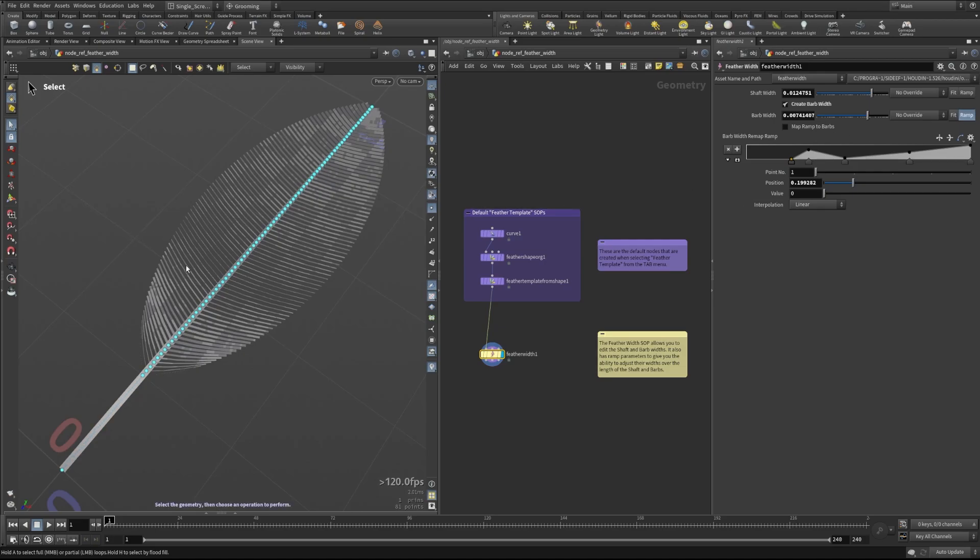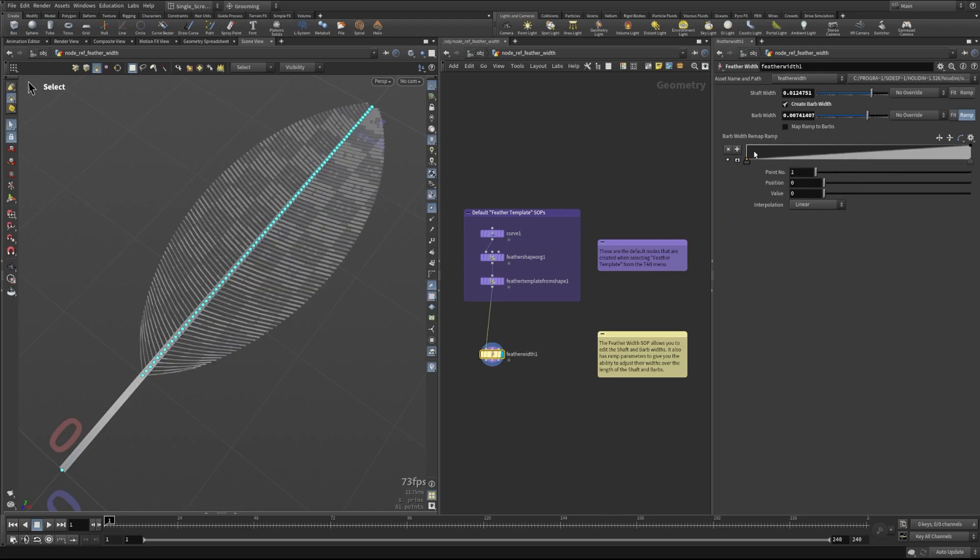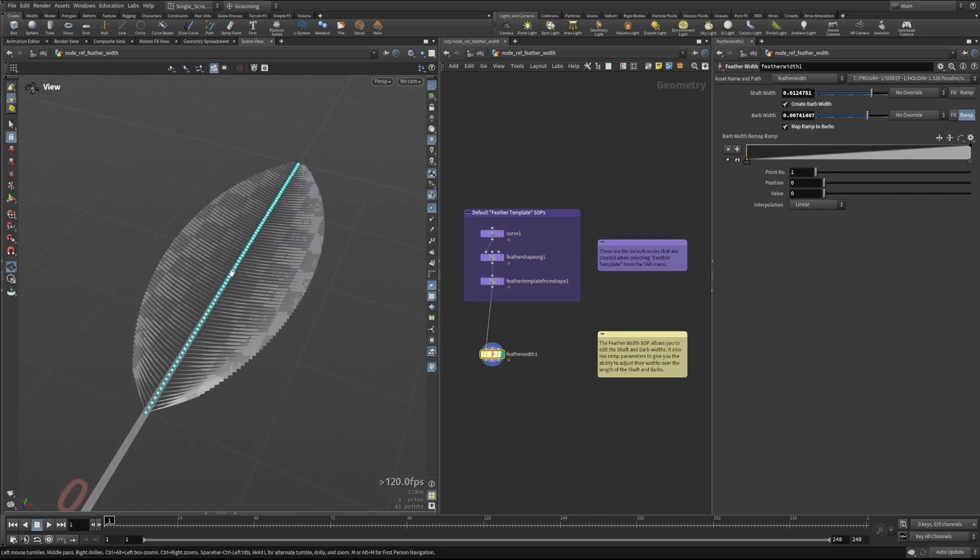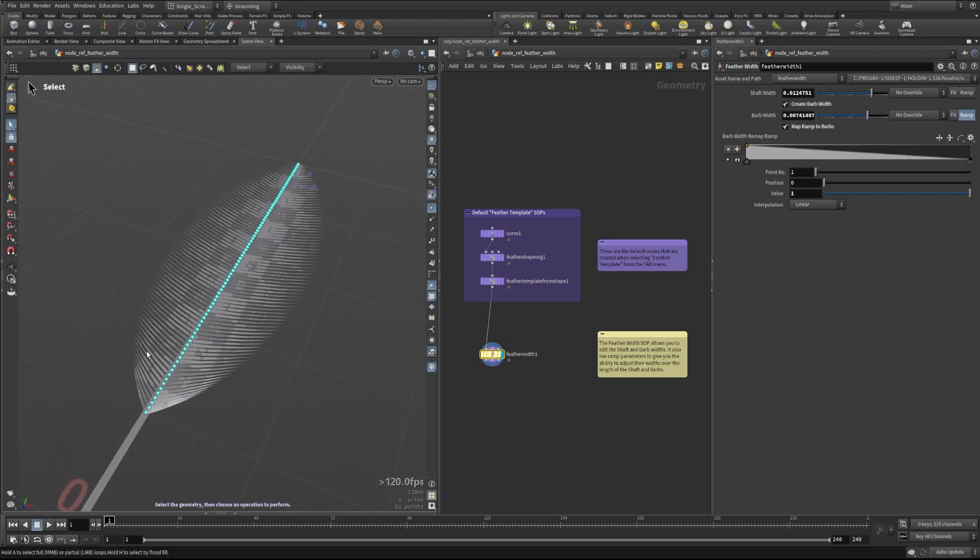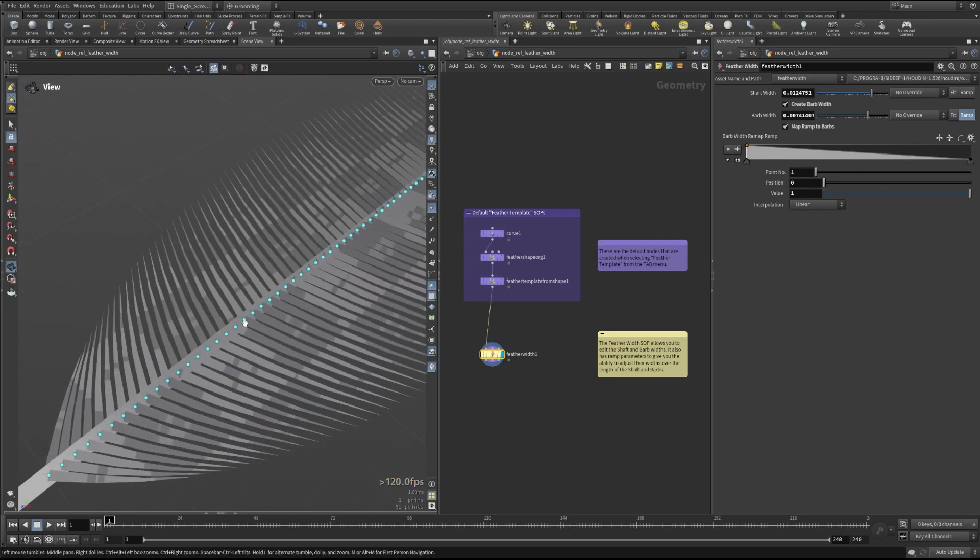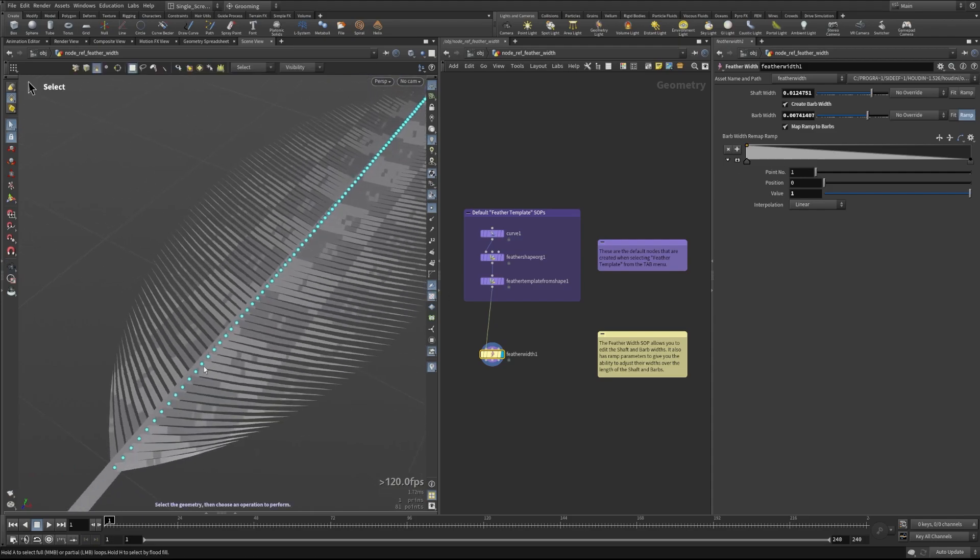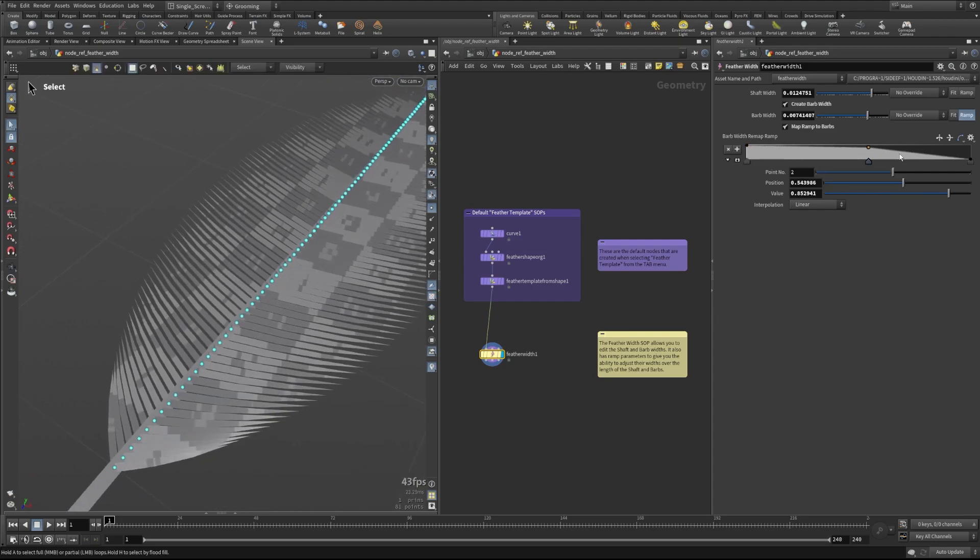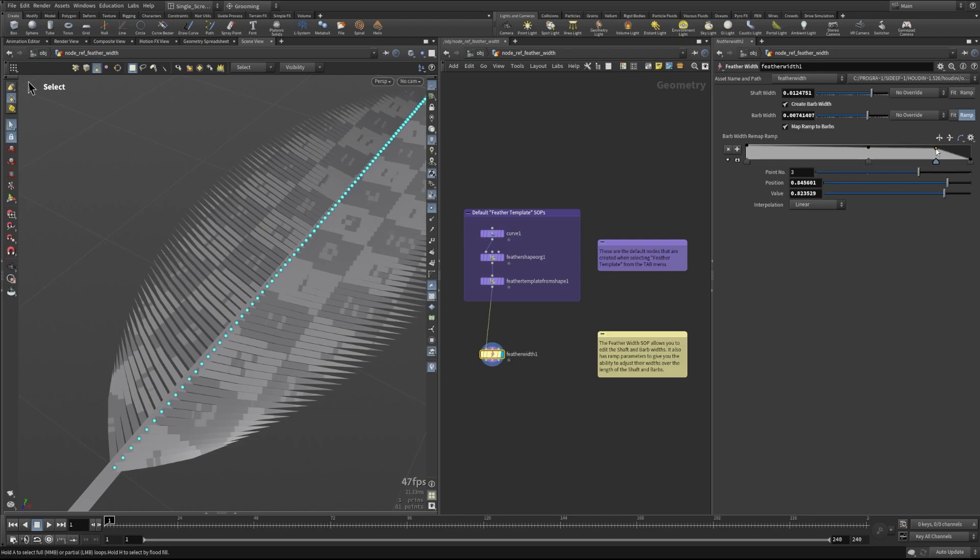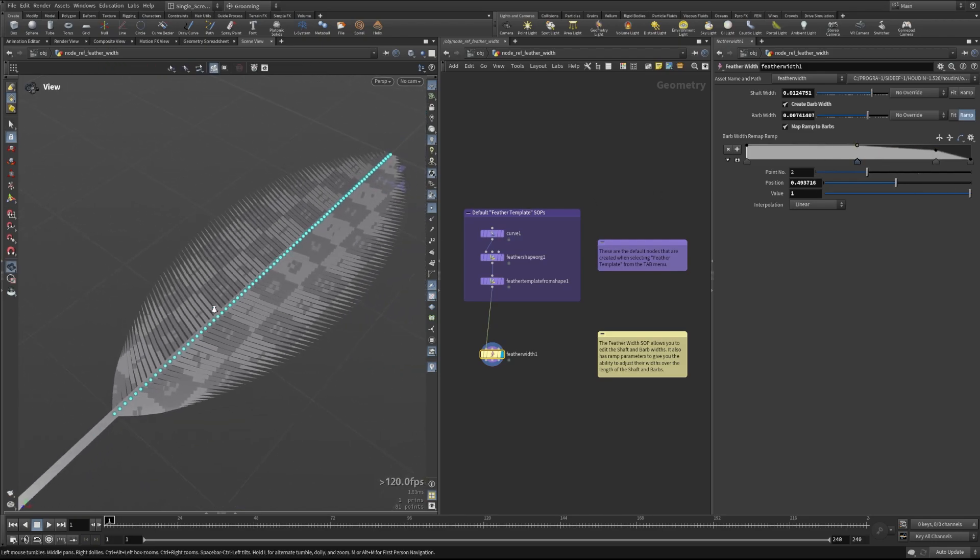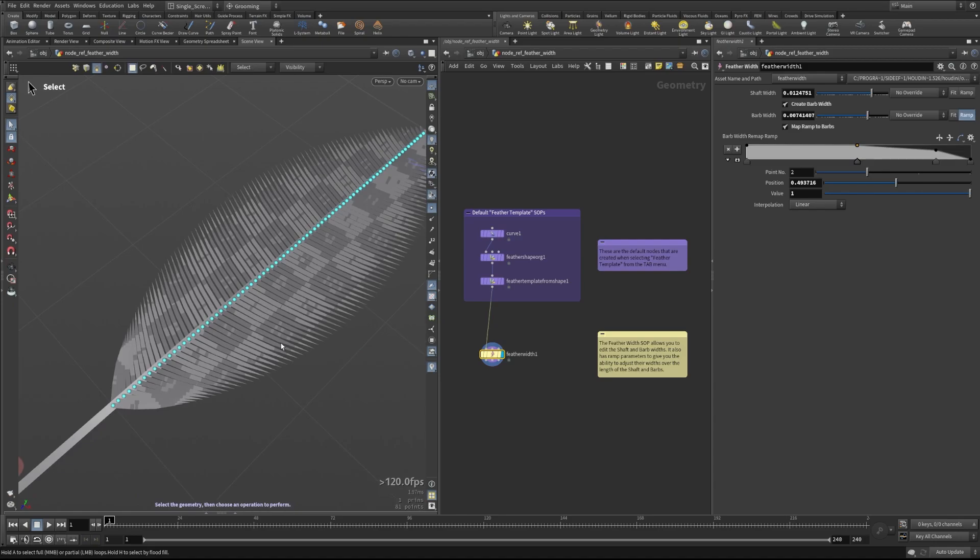If we wanted to change the width across a barb, I'll reset this and we'll check on 'map ramp to barbs.' Now we're actually getting our ramp along the barbs themselves. If we wanted them to start thicker and get thinner, or some other range of values here, we can certainly do that and that will be reflected in our barbs.